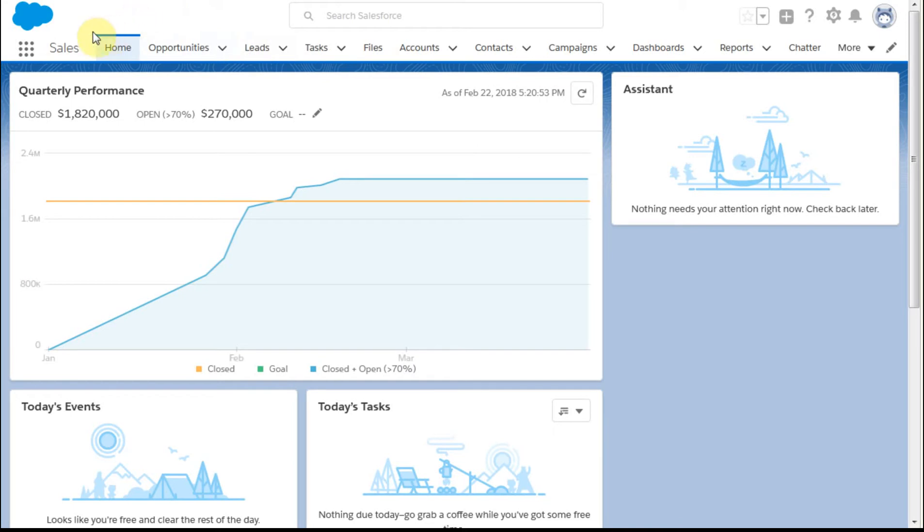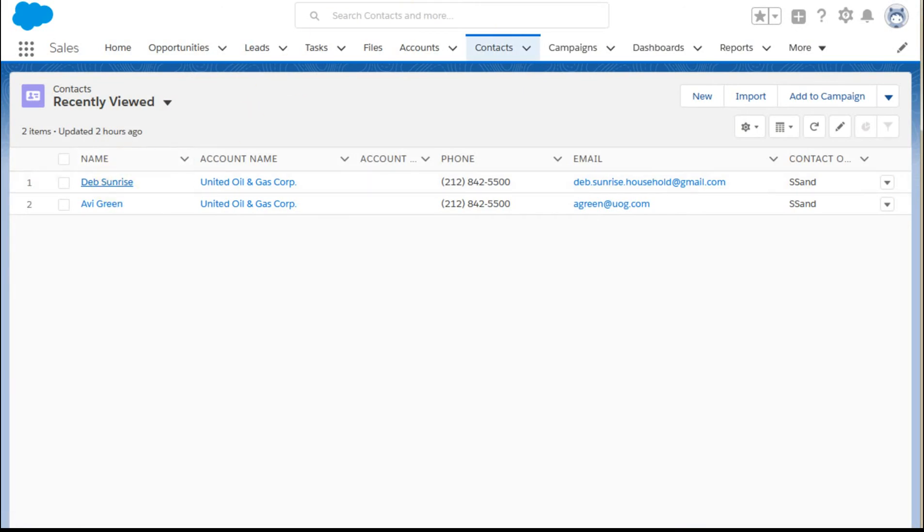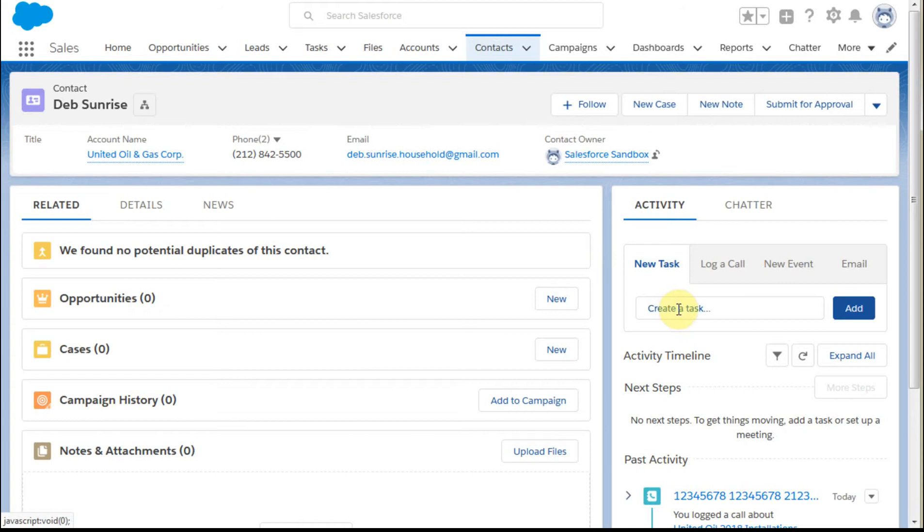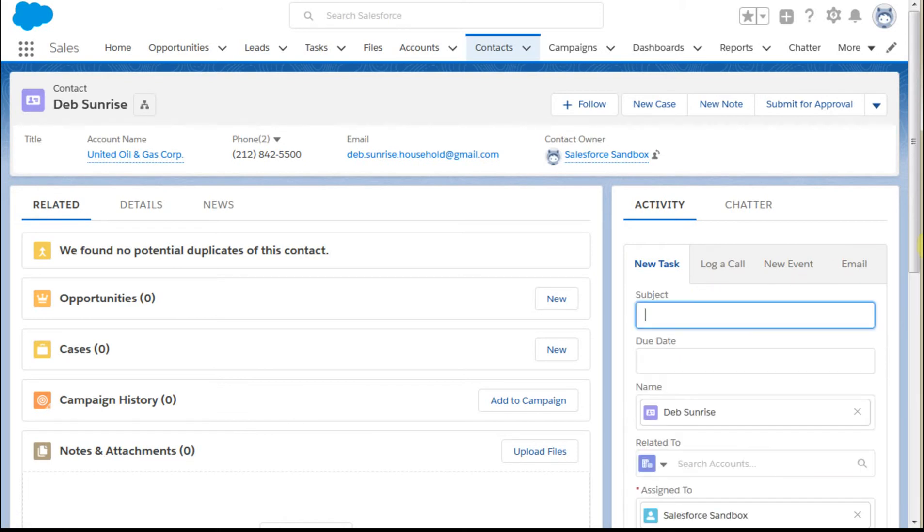We're back at the homepage and we're going to navigate to Contacts and to Deb Sunrise. We could have searched for her from here.